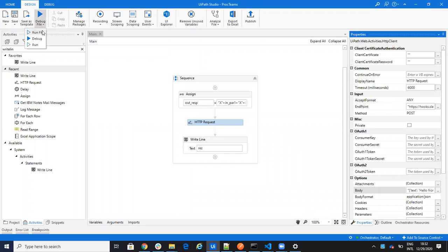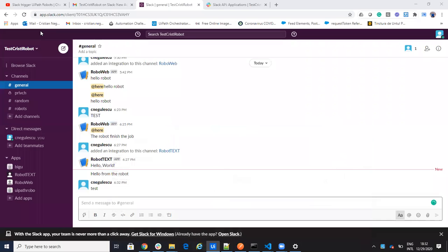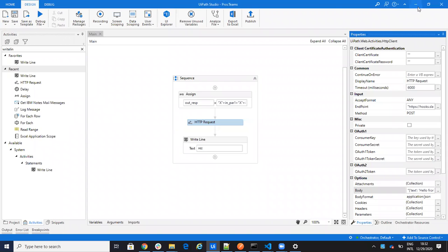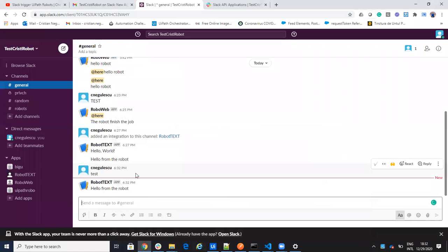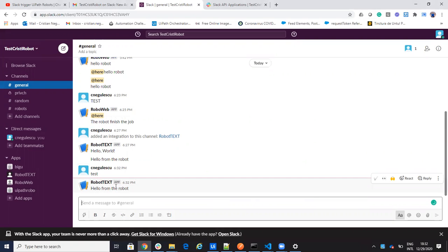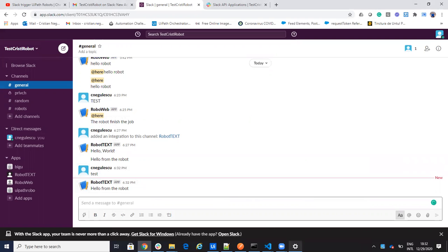When I run it you can see that the workflow is sending hello from the robot.